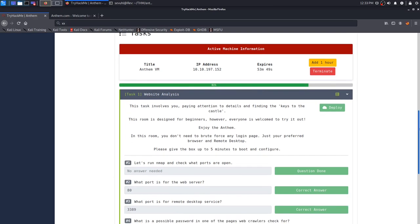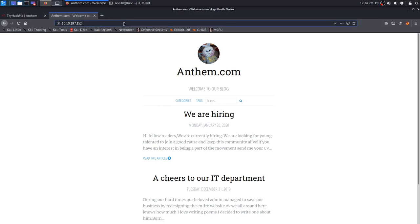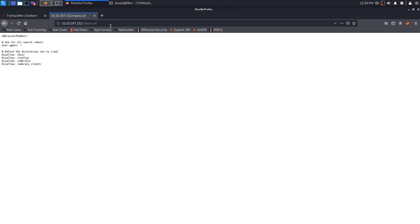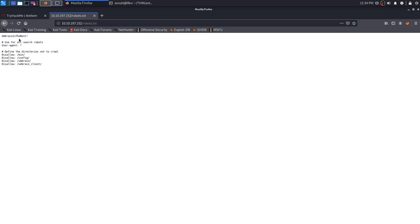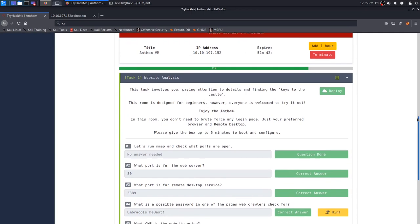And we can move on to number four here, which is what is a possible password in one of the pages web crawlers check for. If you know, it's pretty basic as to what a web crawler is going to look for. It's going to look for what is allowed and not allowed. And you're going to be able to find that in the robots.txt. And if we go there, obviously there's something that's a little non-standard and that is the password or the string that's at the top. Here we are, we have Umbraco is the best, and that is a possible password that we found in a page that web crawlers look for.